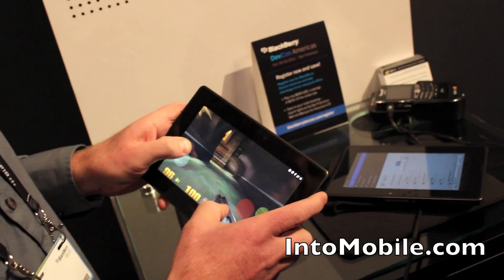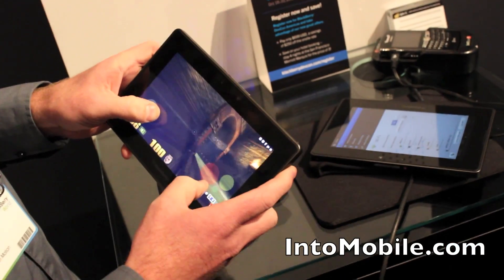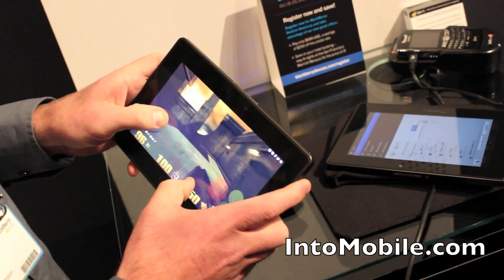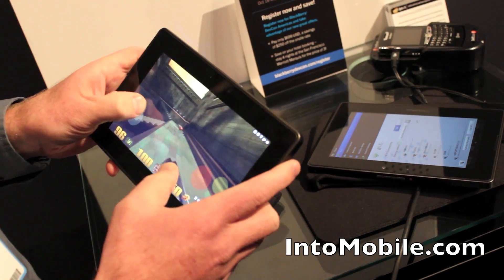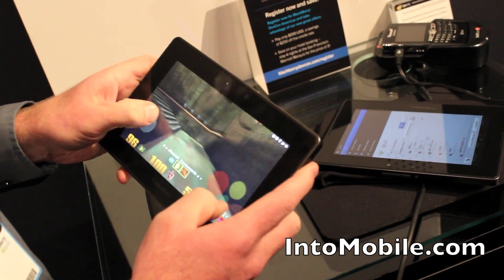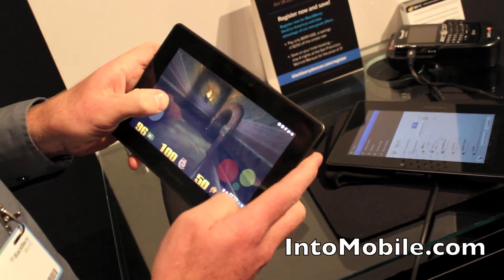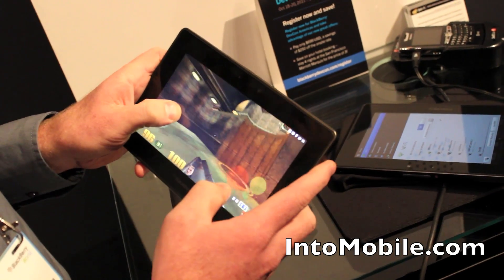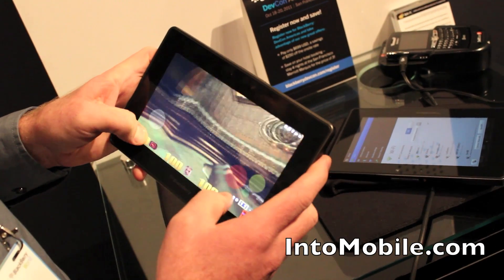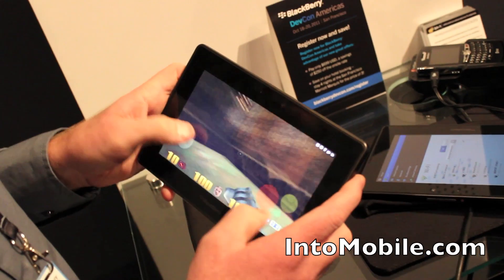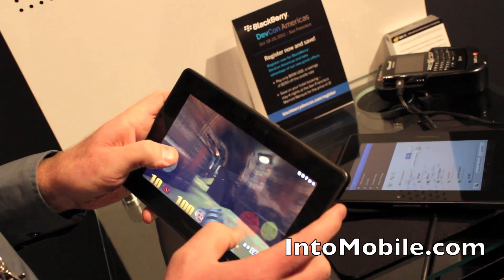Is this solely proof of concept? Is this something that we'll be able to see at some point? Well, this is something we're showing our partners and any third parties that are interested in bringing their games to the PlayBook, just how easy it is to port — especially if they've already got a Linux version or a version of their game that runs on a POSIX OS.